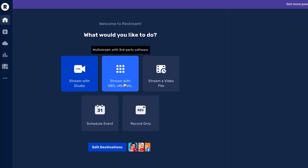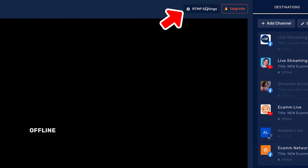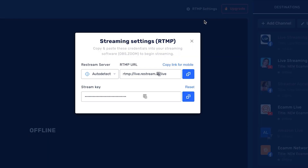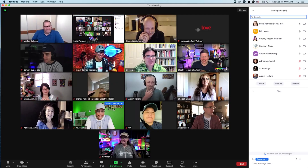Click RTMP Settings and you're going to get a pop-up box — leave that open for now. You don't really need to understand all the technical details about how this works. Just know that it's how Zoom and Restream will communicate with each other, sending the signal from Zoom to Restream.